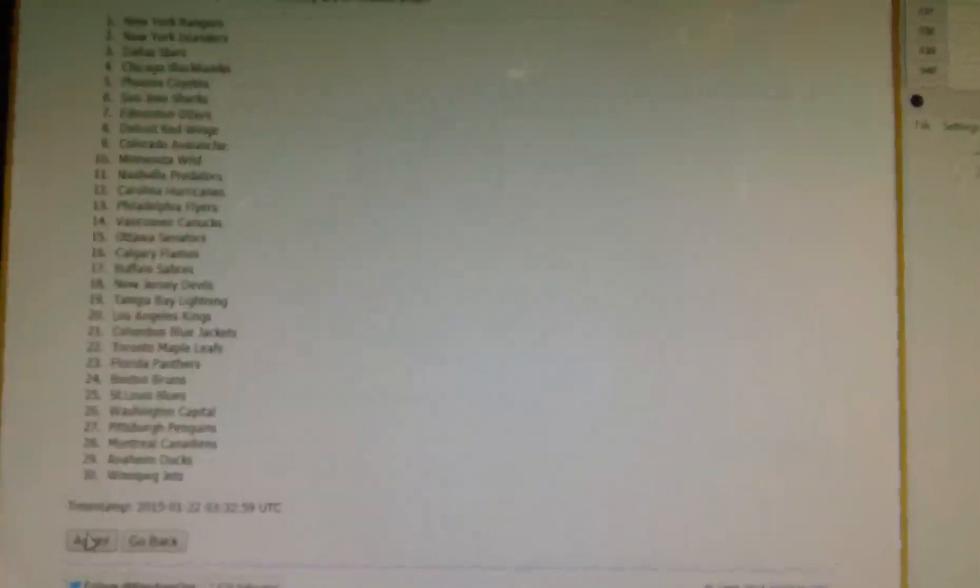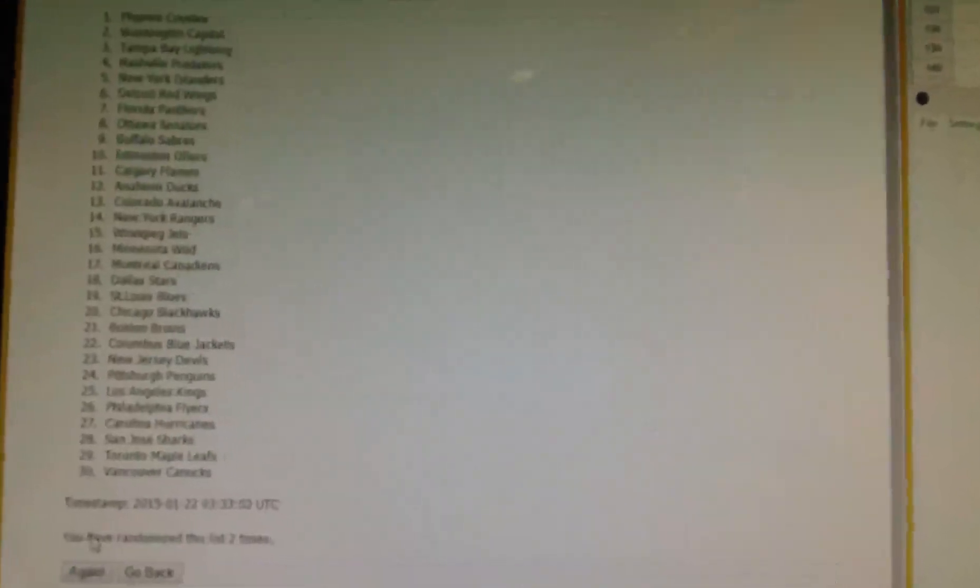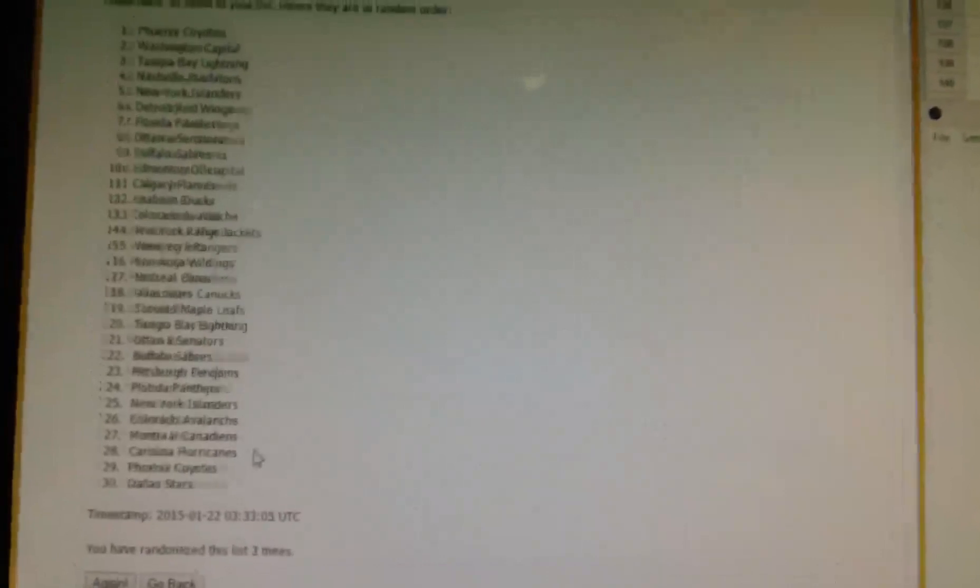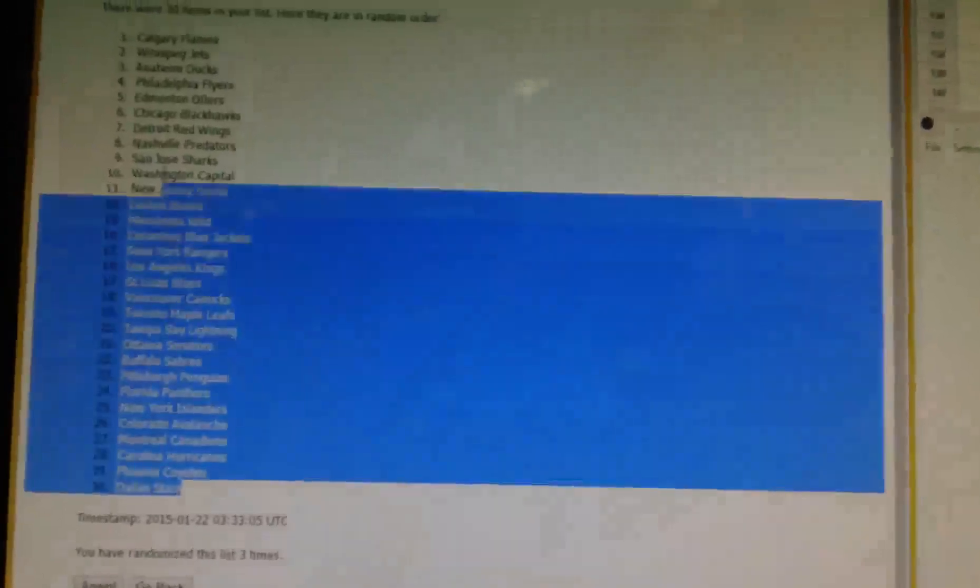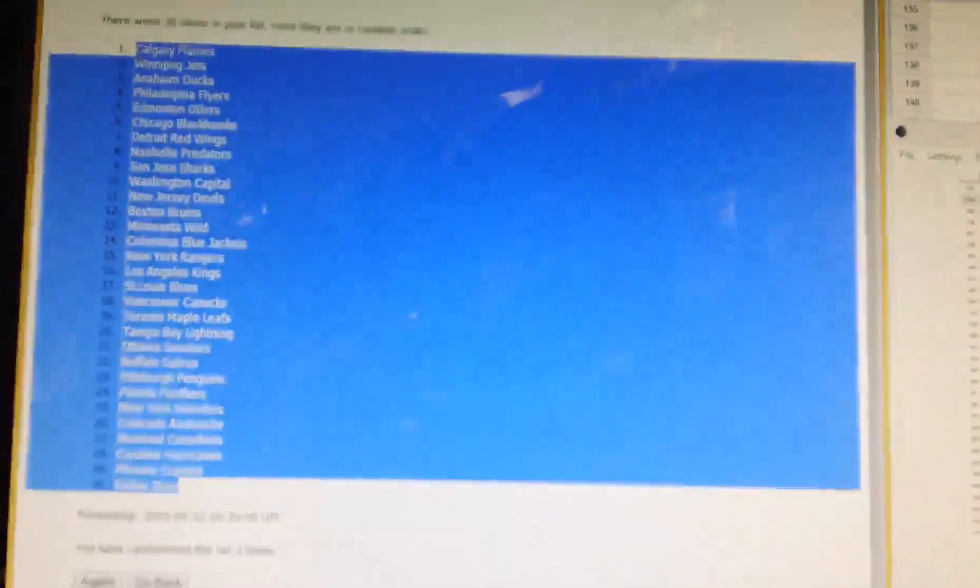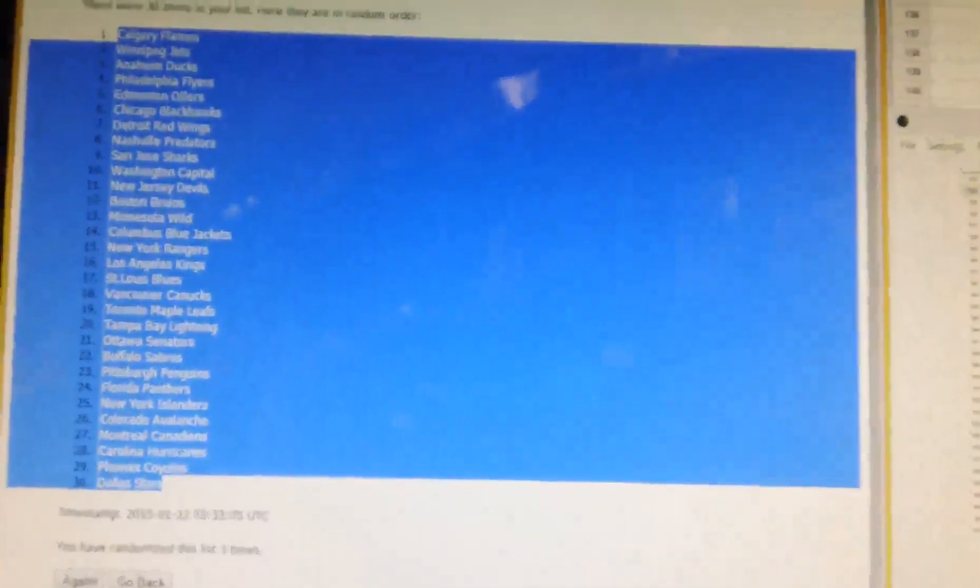Once. New York Rangers on top, Winnipeg on the bottom, Phoenix on top, Vancouver on the bottom, and the final time, Calgary on top, Dallas on the bottom.